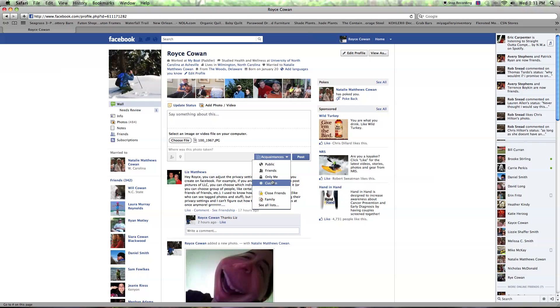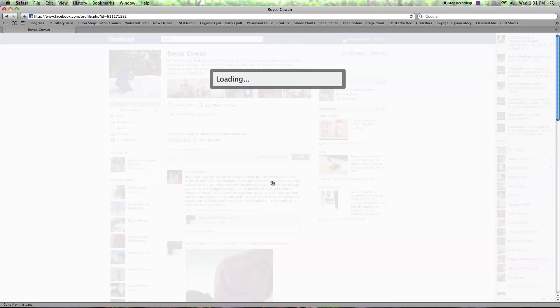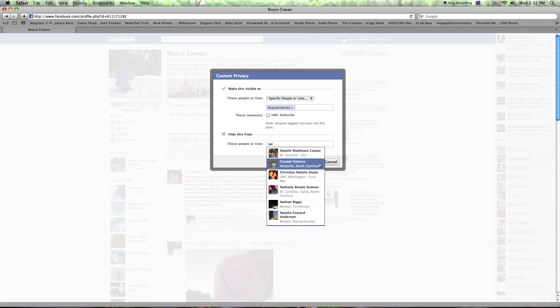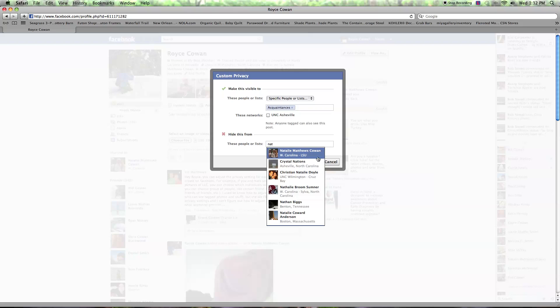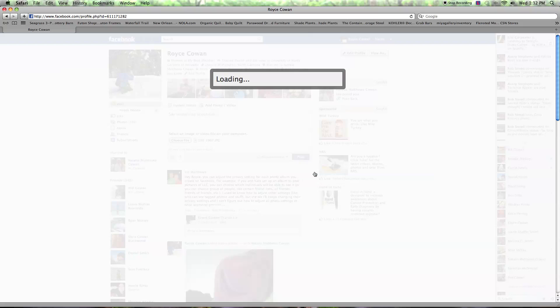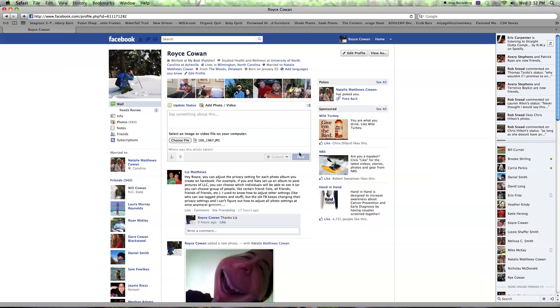Or you could choose a custom. So I'm going to share it with, let's say, just my wife. So I'll click on her name. And then when I've posted it, this will show up on her page. And I can see it on my page, and that'll be it. Nobody else can see it.